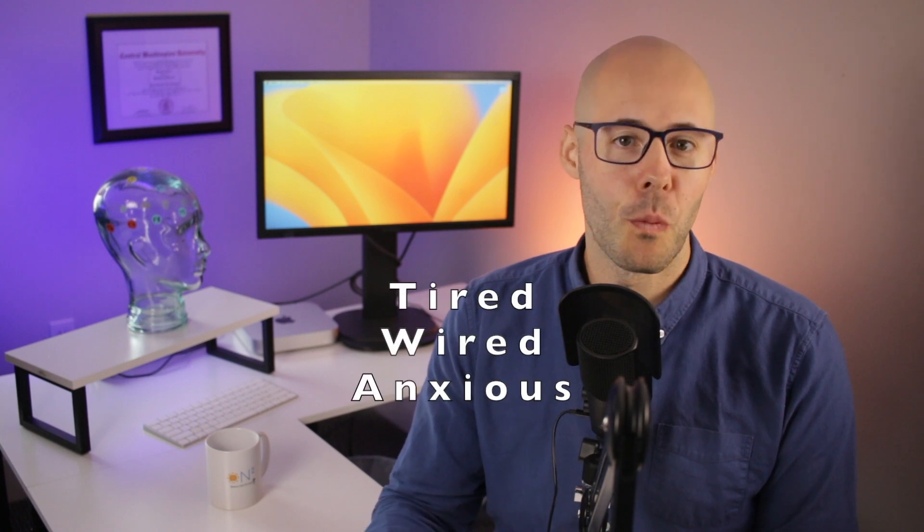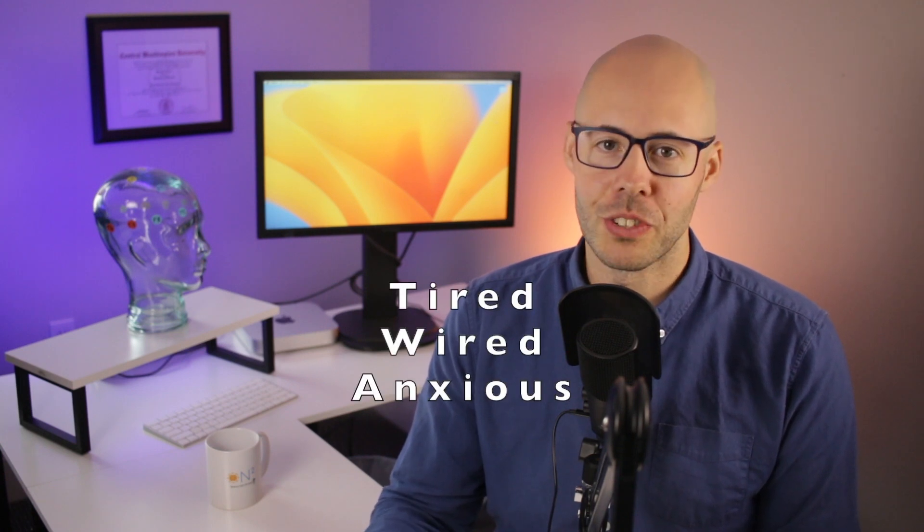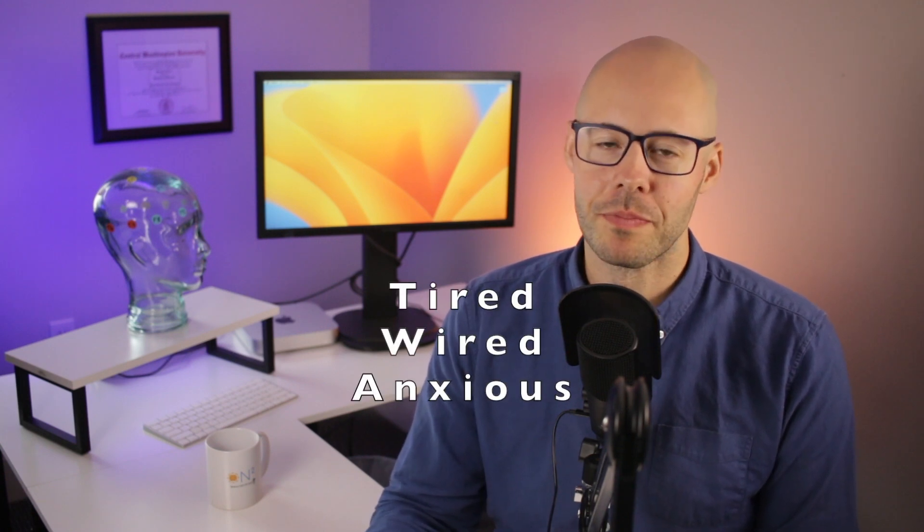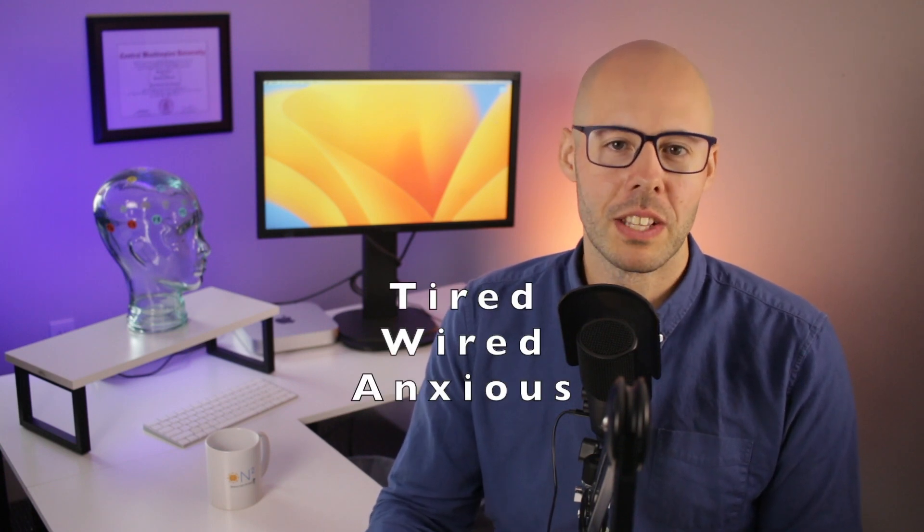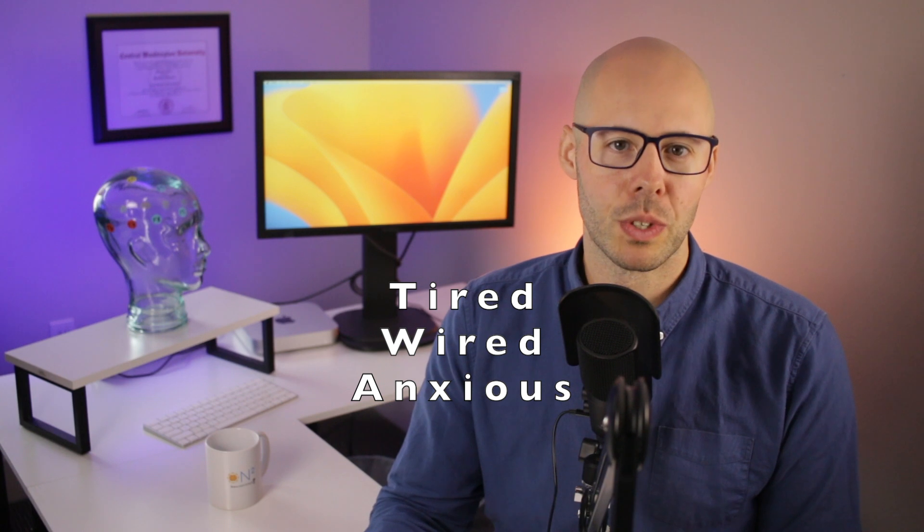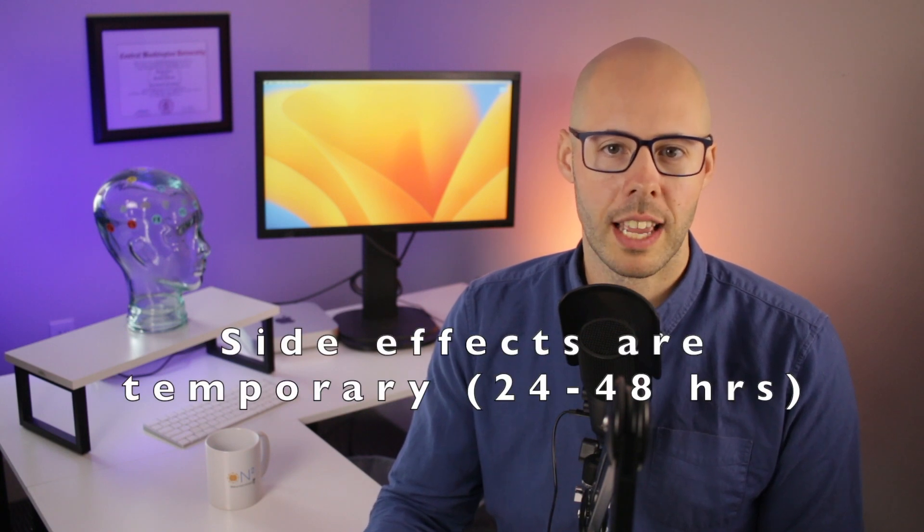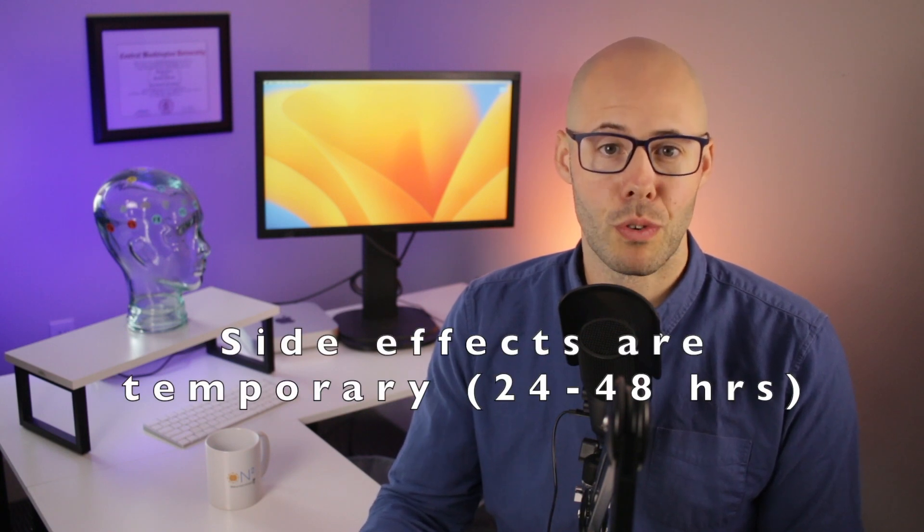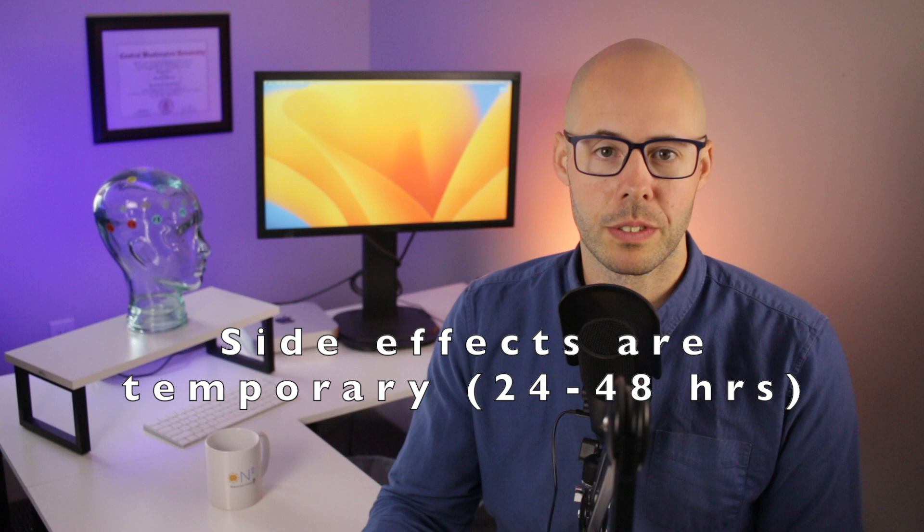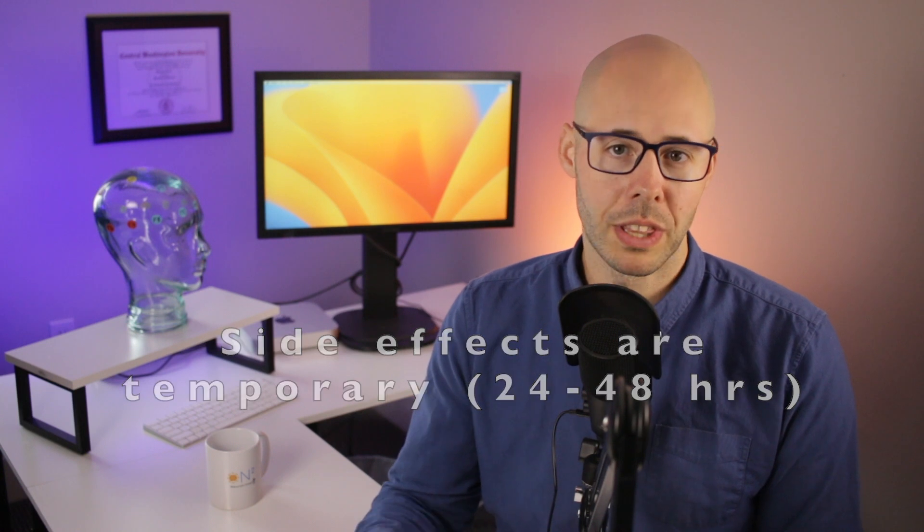Treatment dosage can also be reduced if the session causes a person to feel overly tired, wired, or anxious after a treatment. This means that the treatment dose was too strong and the brain is having a harder time processing the information. The treatment will still be effective and these side effects will be temporary and last about 24 to 48 hours. But the dose can be reduced so that the experience is more gentle and the brain is given less information to process.